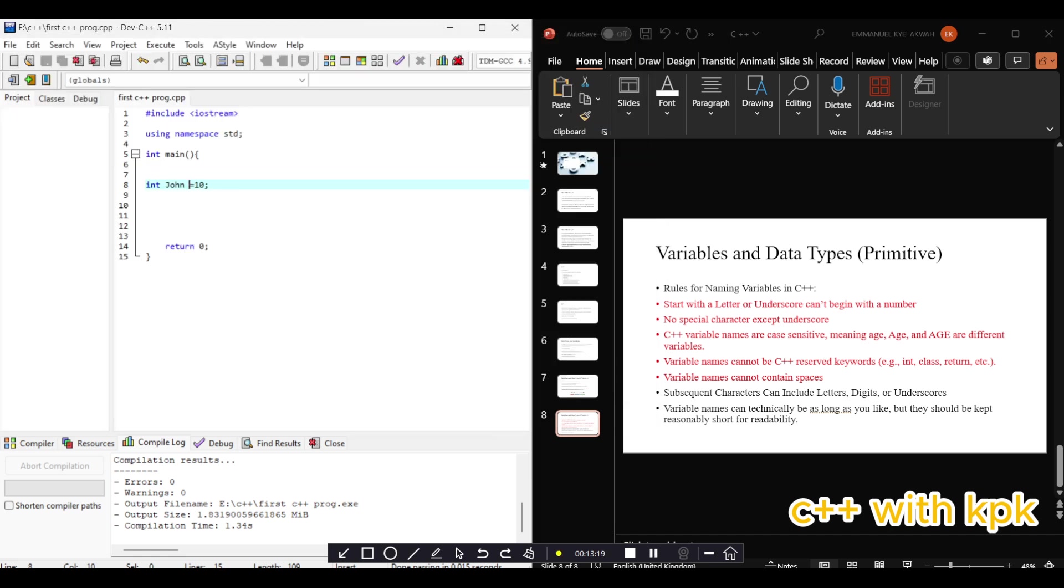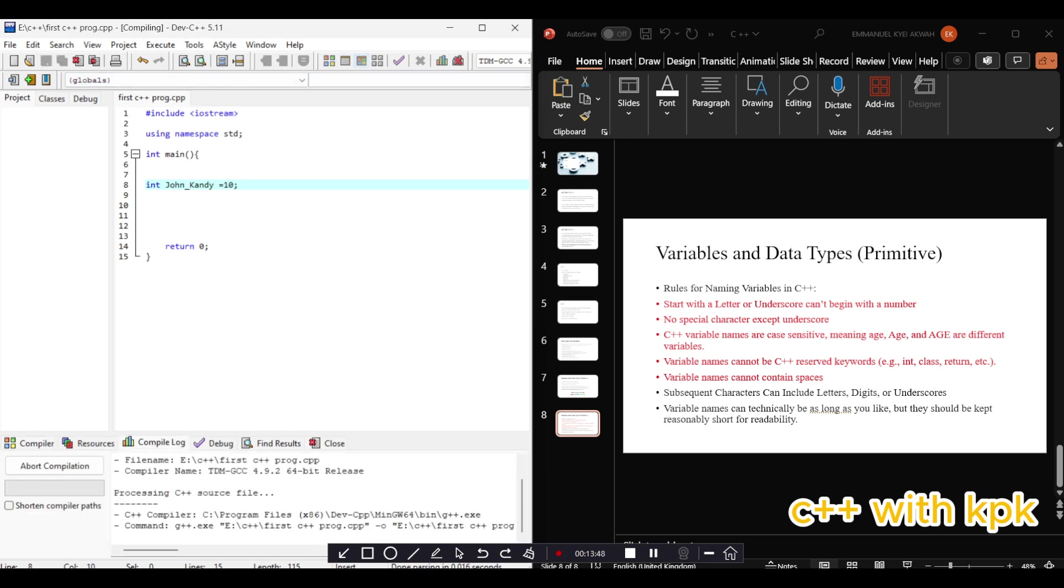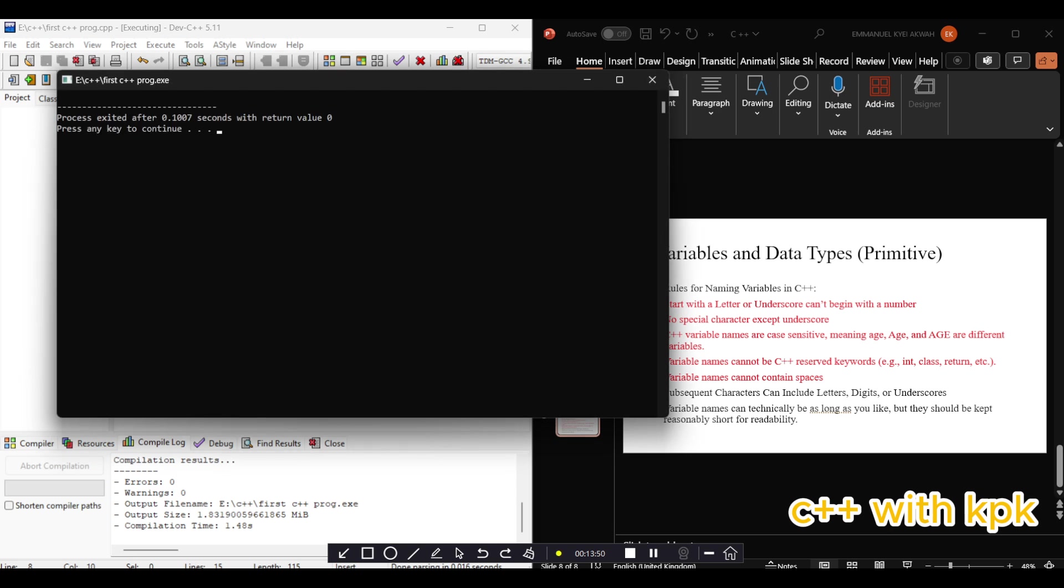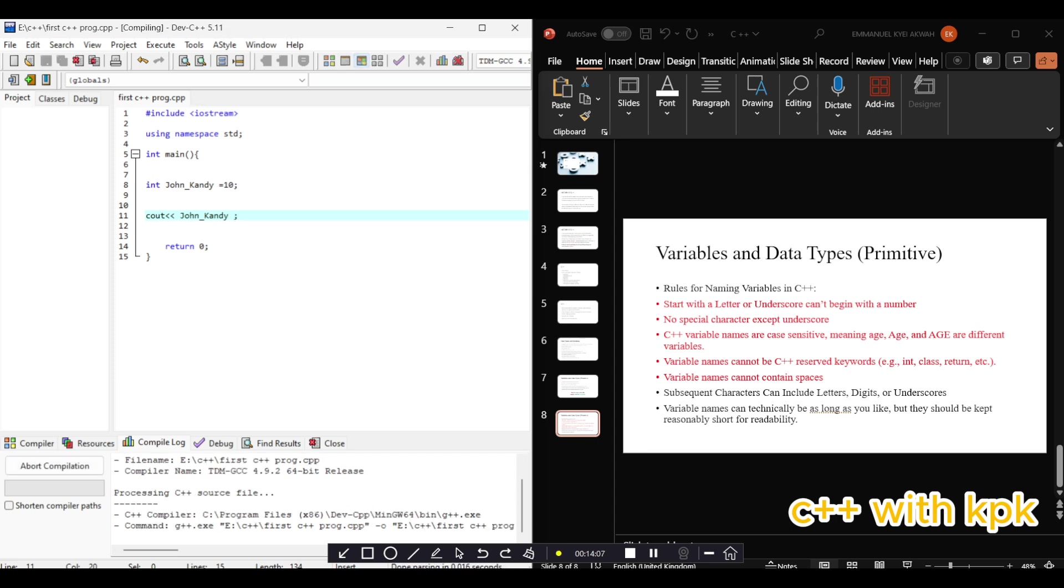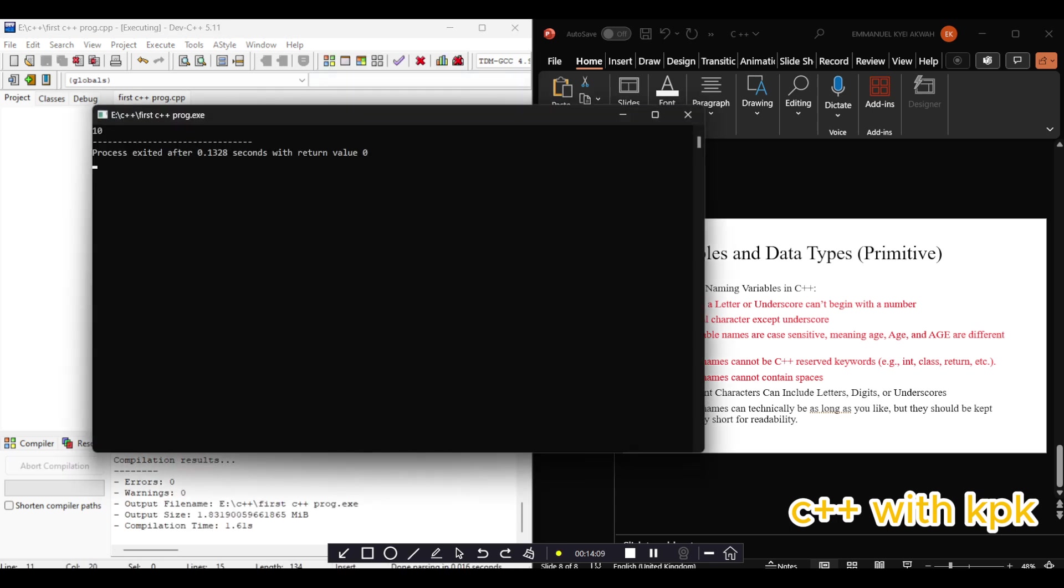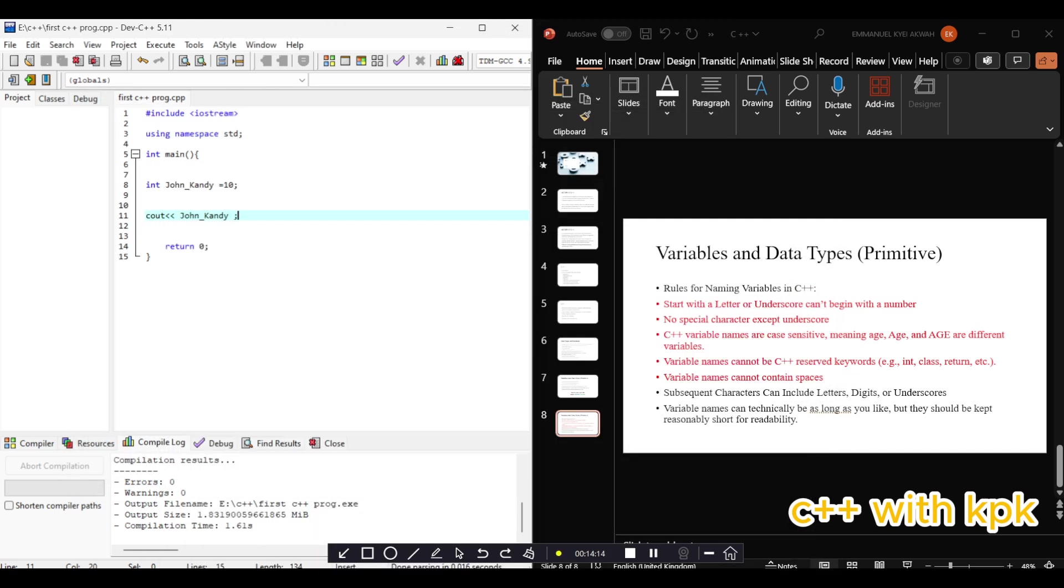We are saying that variables cannot contain spaces. So you can't say int john candy. Let's compile it and see what happens. So you don't use spaces in variable names. The best you could do is use underscore. So you can say int john_candy. We can use C out john_candy and it gives us the assigned value.